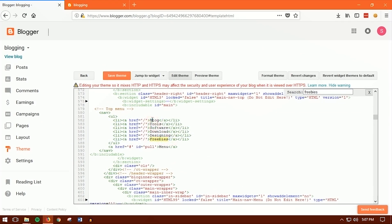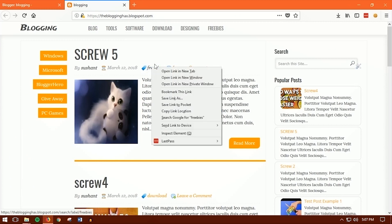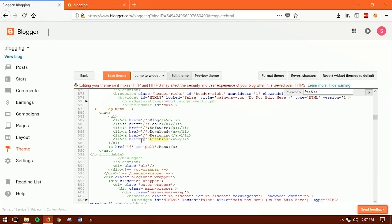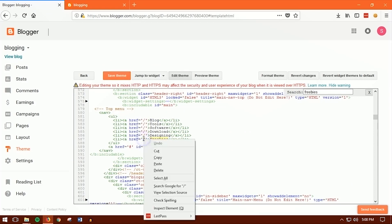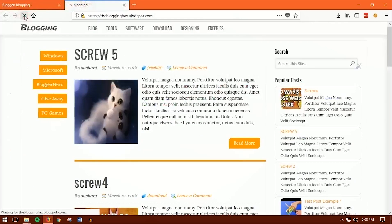Once you find the 'freebies' menu item in the HTML, you can also edit the menu display name if you want. Now copy the freebies label link address from your browser. Find the href attribute next to the freebies menu item and paste the copied link there. Save the theme, go back to your blog, and click on Freebies — it works!